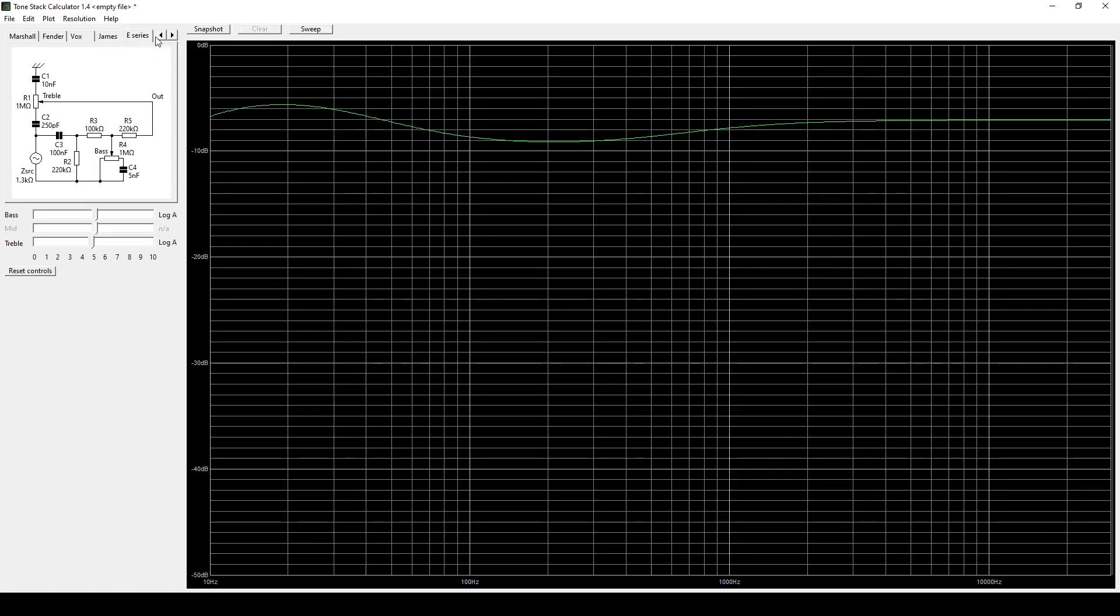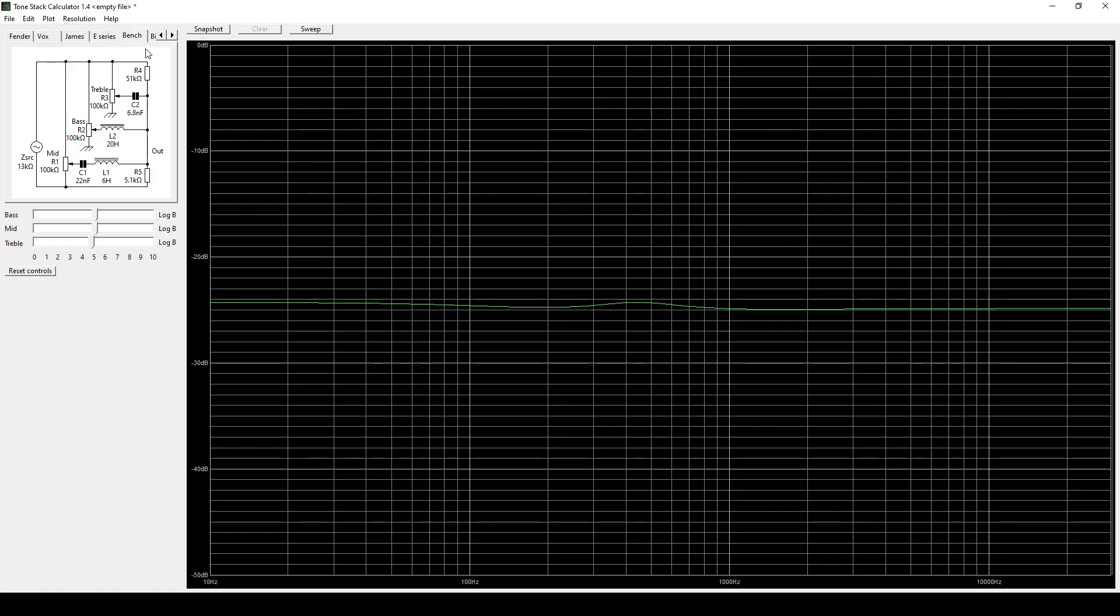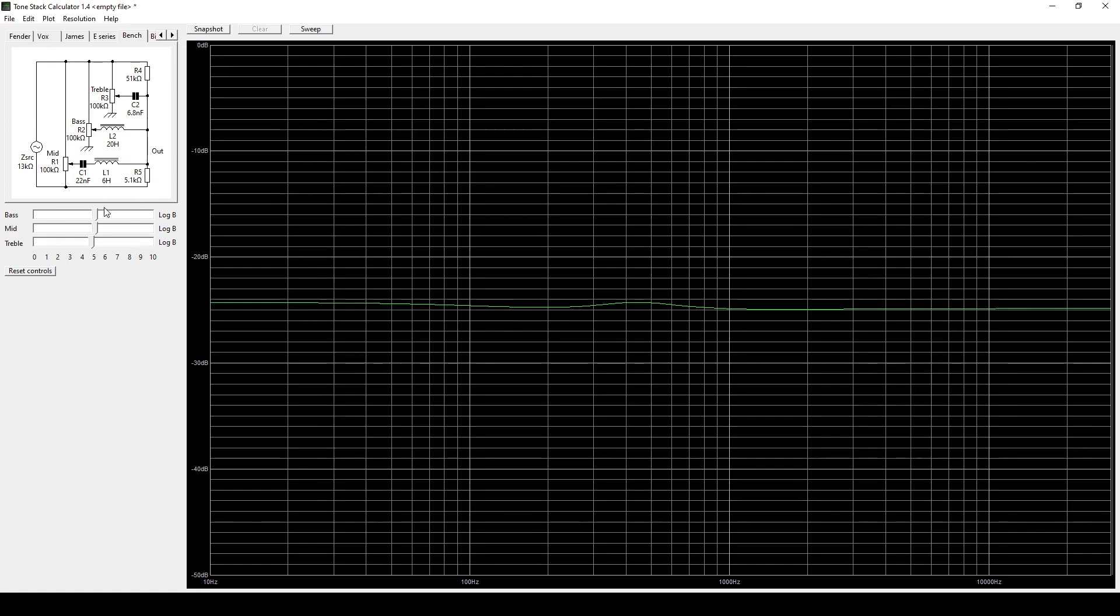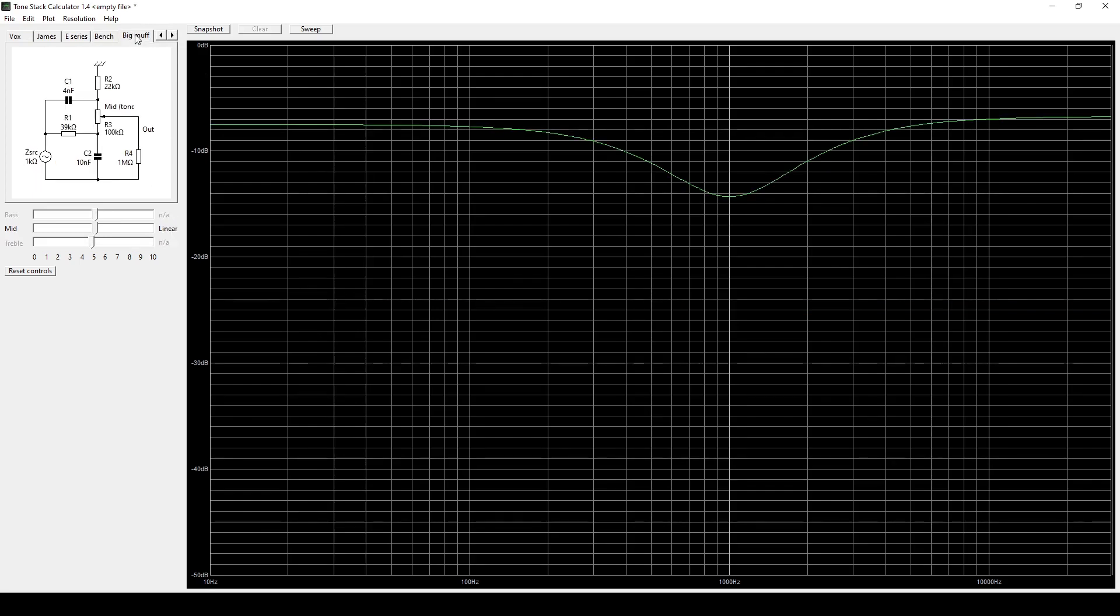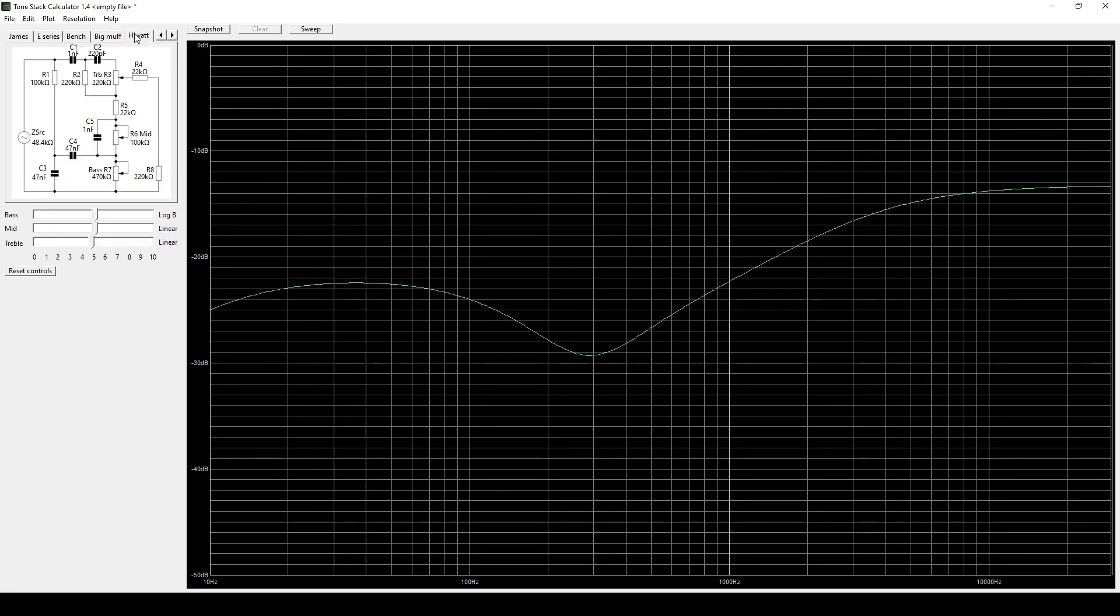I'm not sure where the E-Series Tone Control comes from. I'm guessing the Bench Tone Control is something from like a hi-fi amplifier. It's really nice looking like the way it functions and the big muff probably the most useful to people interested in guitar effect building as well as the high watt amplifier.